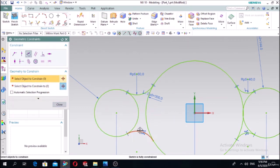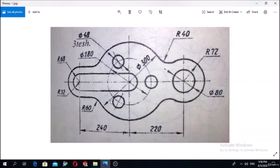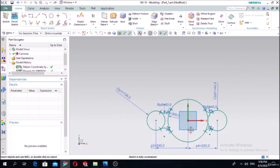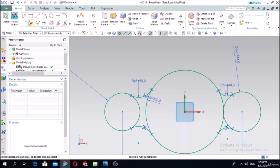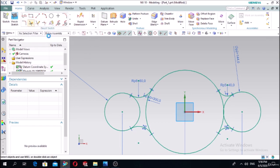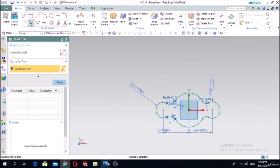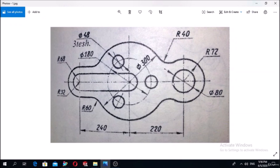Check the geometric constraints of tangency of this arc with this circle, and this arc with this circle. Now in the next step, use the trim function to remove unnecessary parts of our sketch. Use quick trim from the direct sketch toolbar to trim off the parts we don't need.